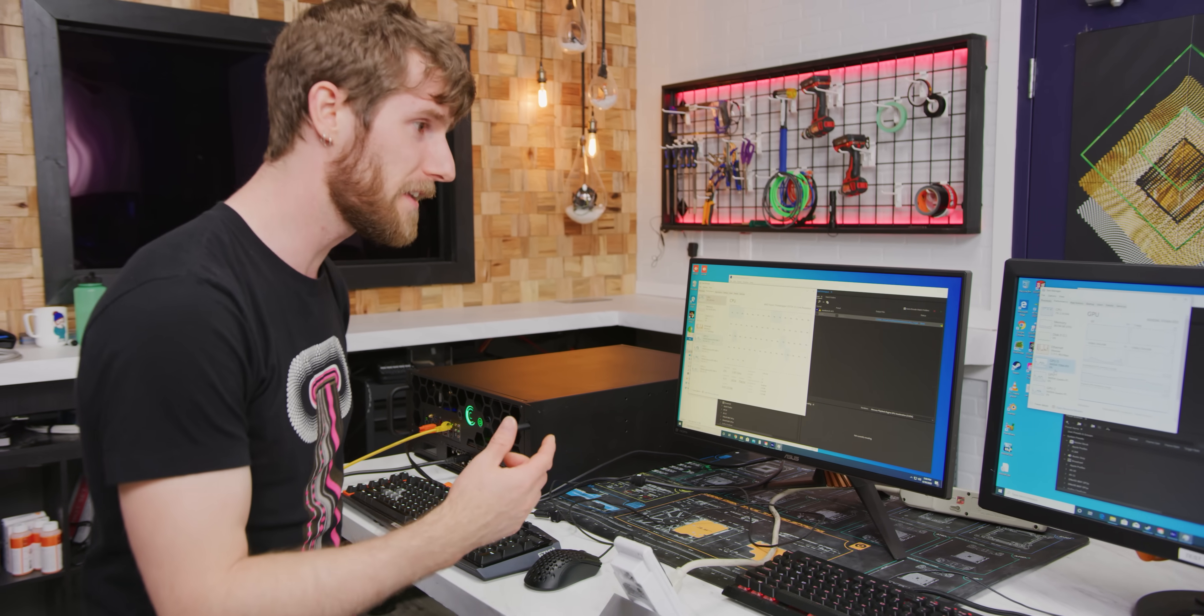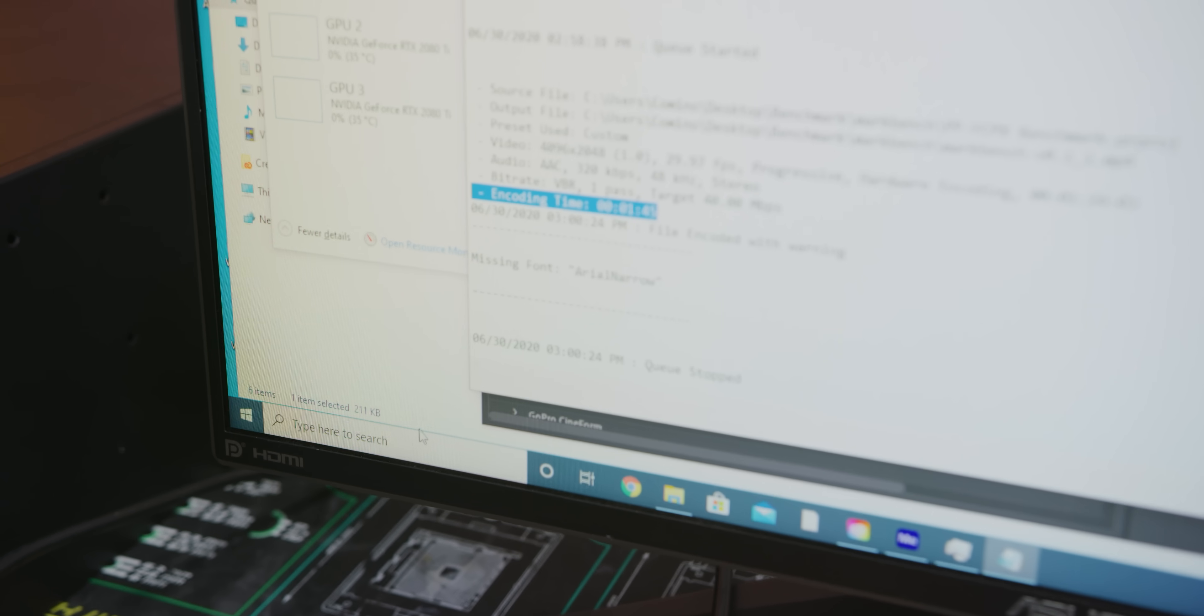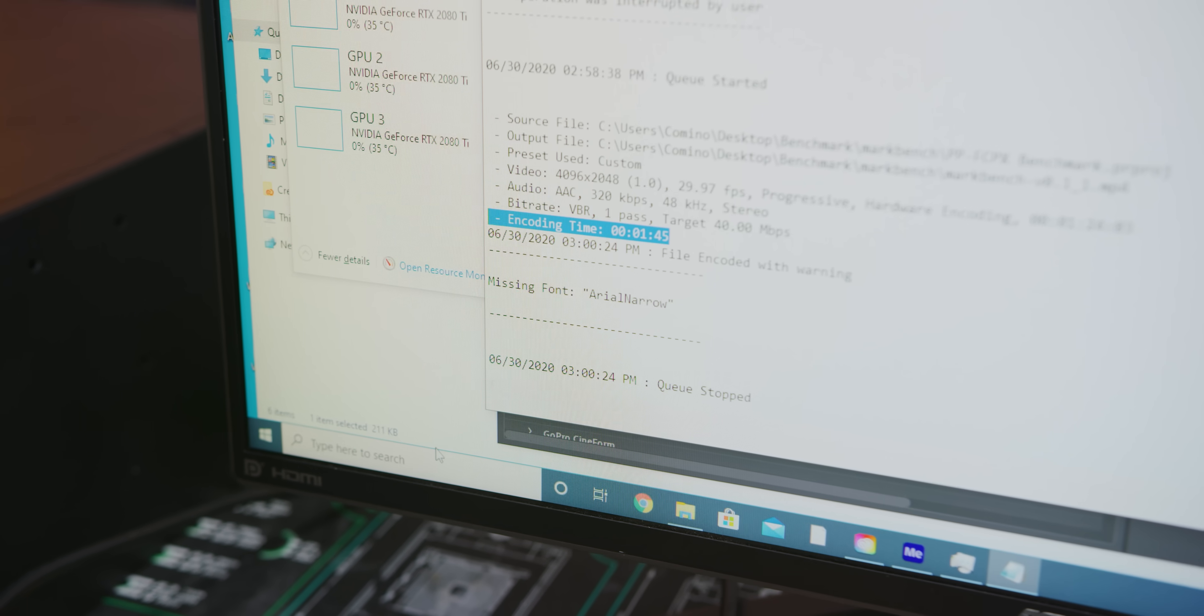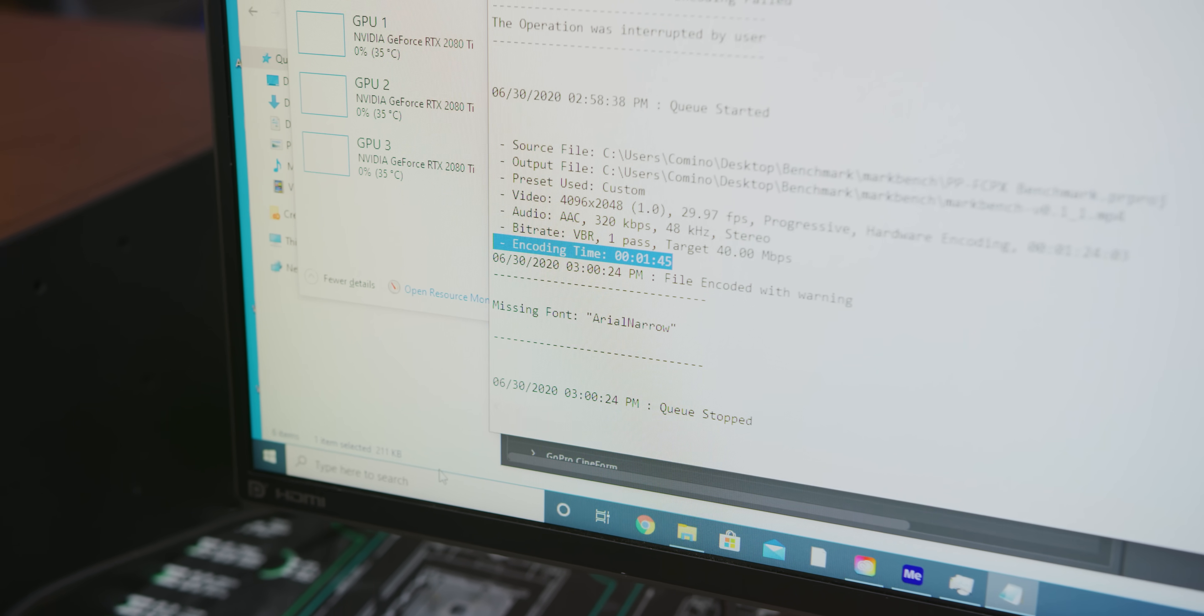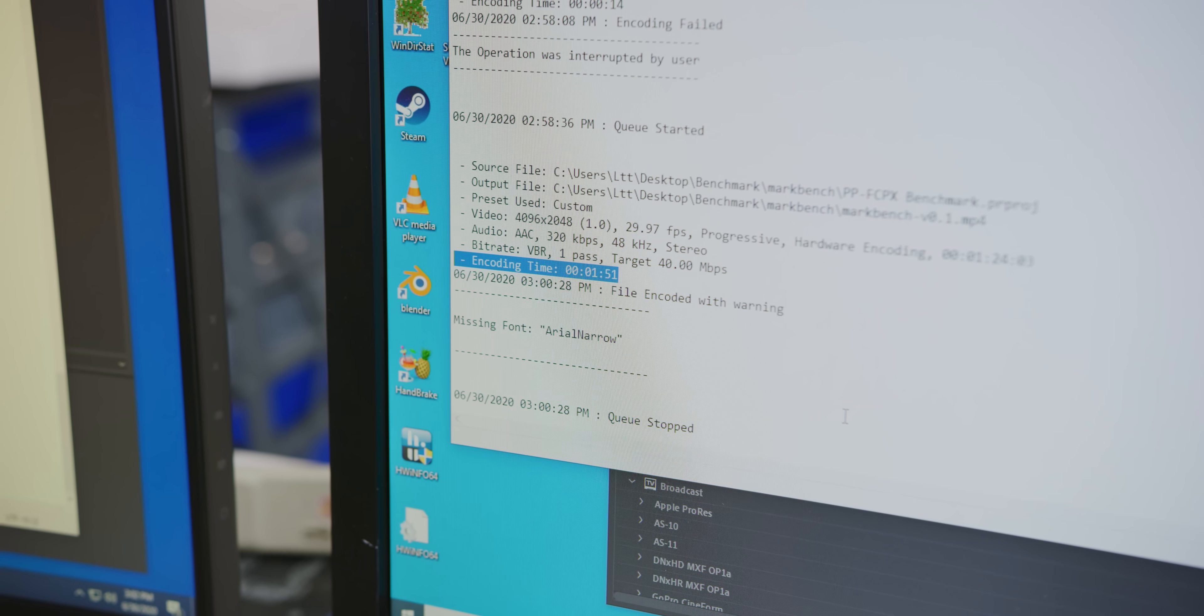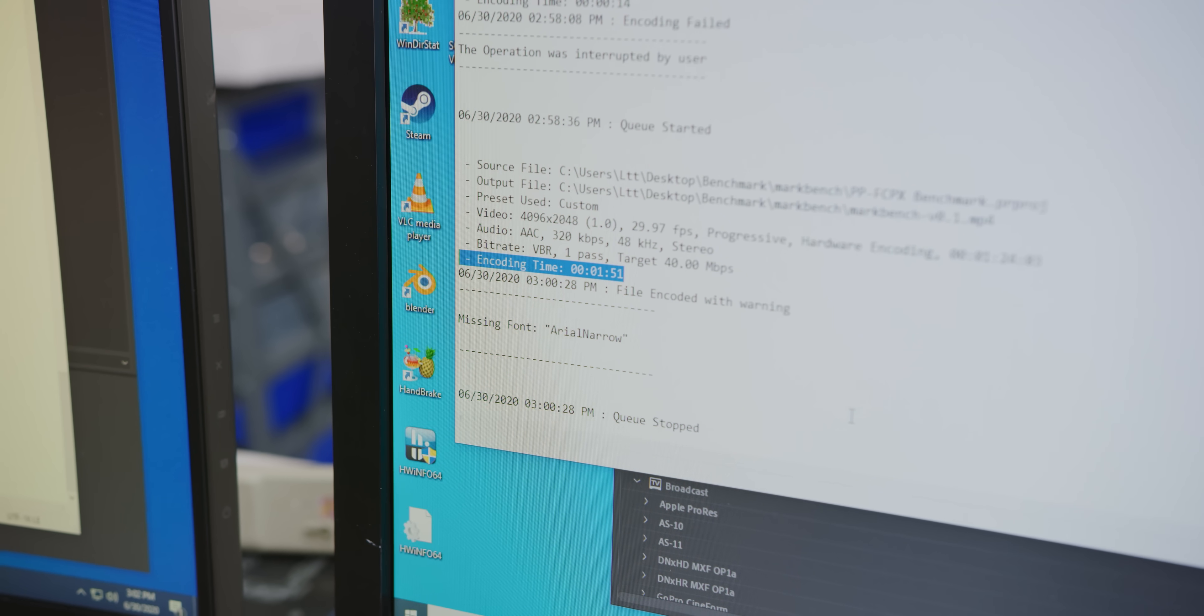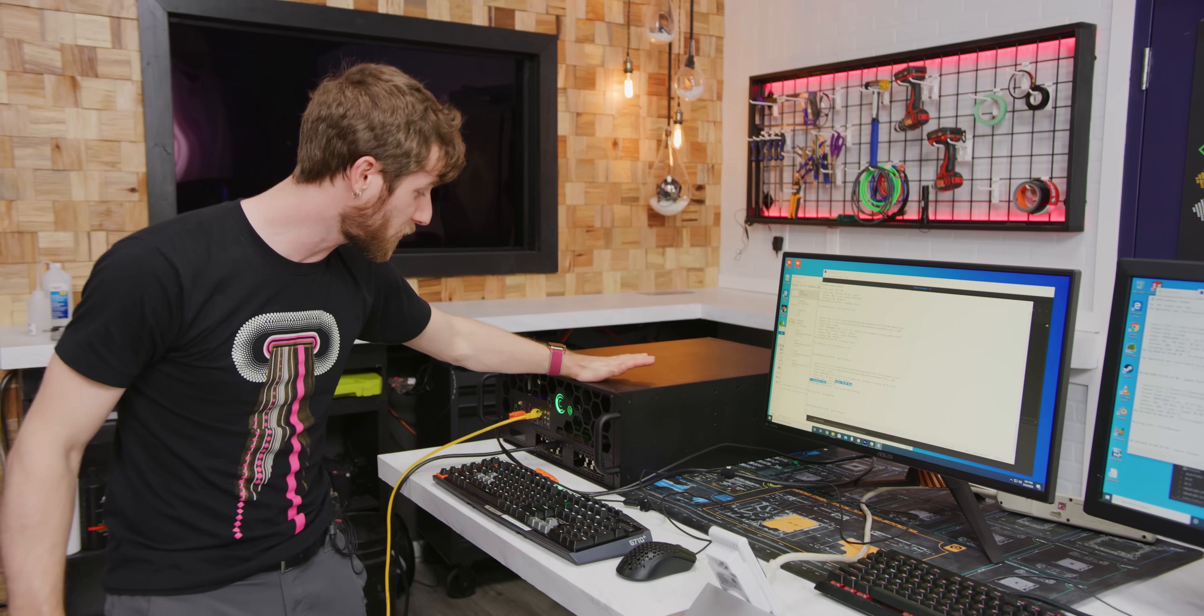Oh, and it's done. Let's check the times. Encoding time, 1 minute 45 for the Camino, 1:51 for the PC Pro. We've got a victory.